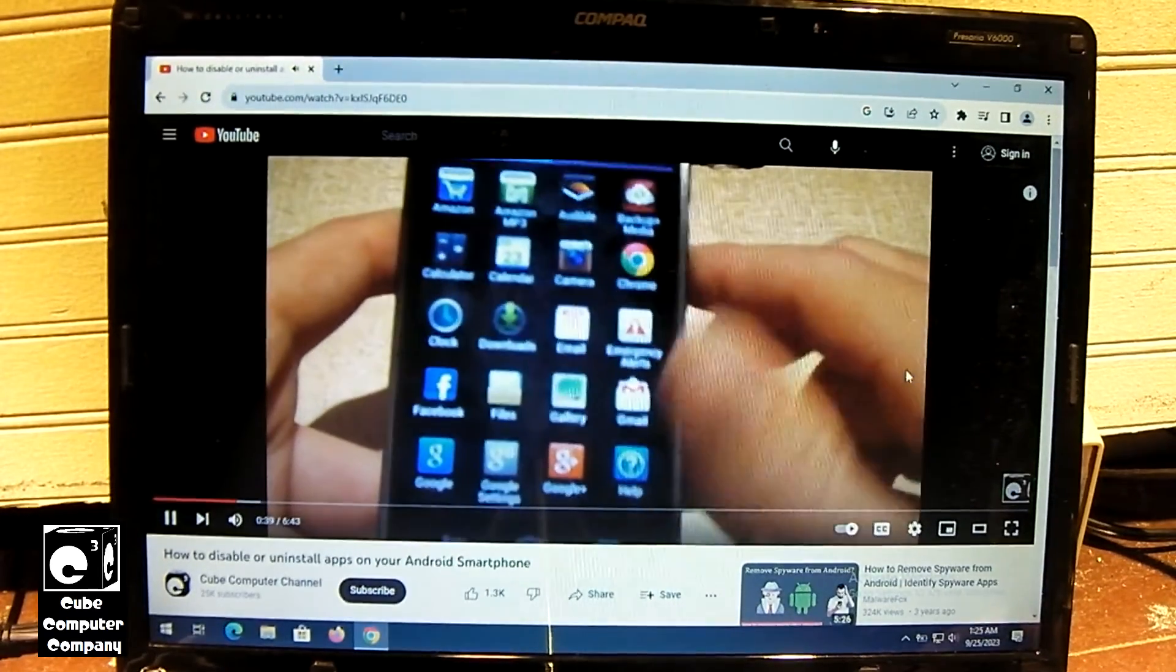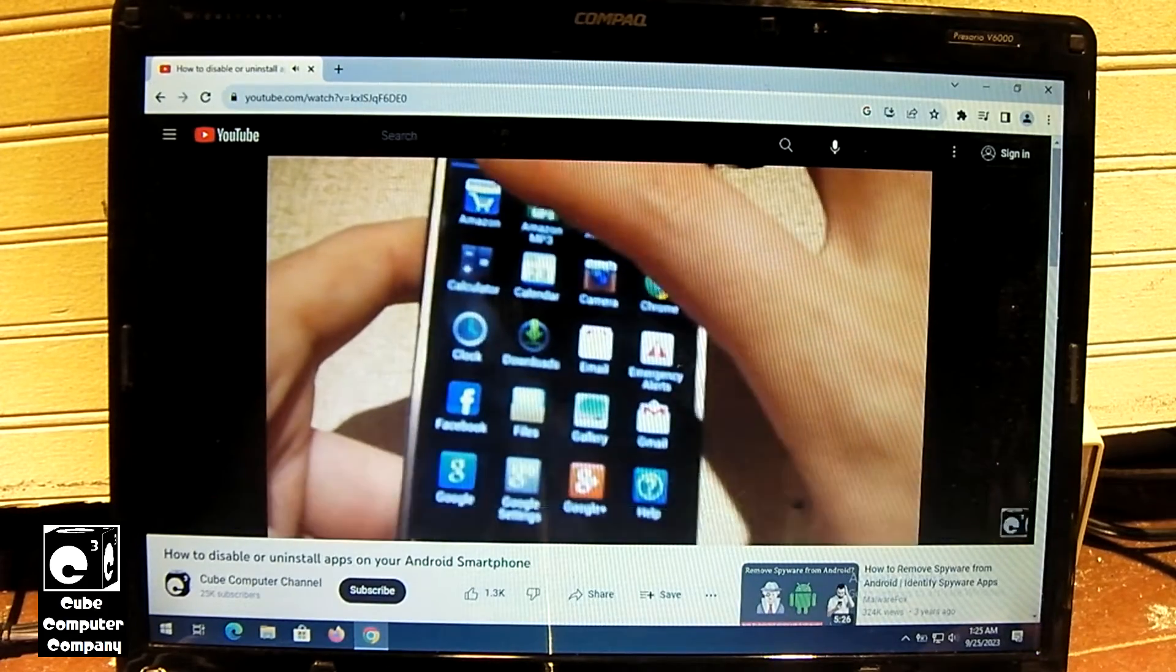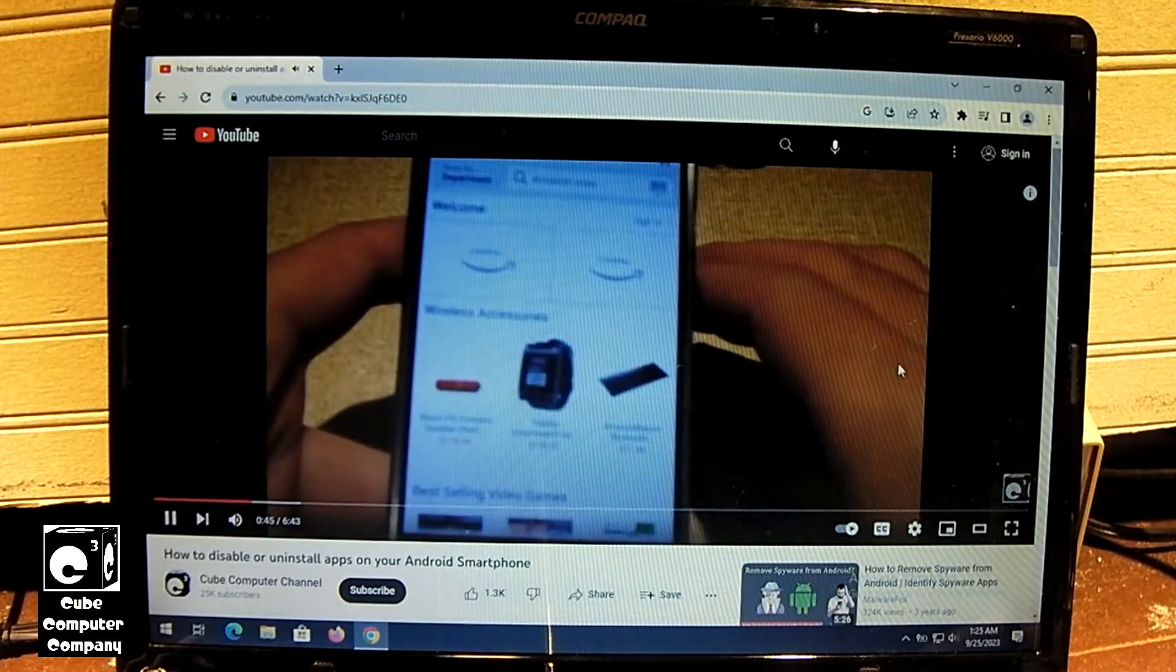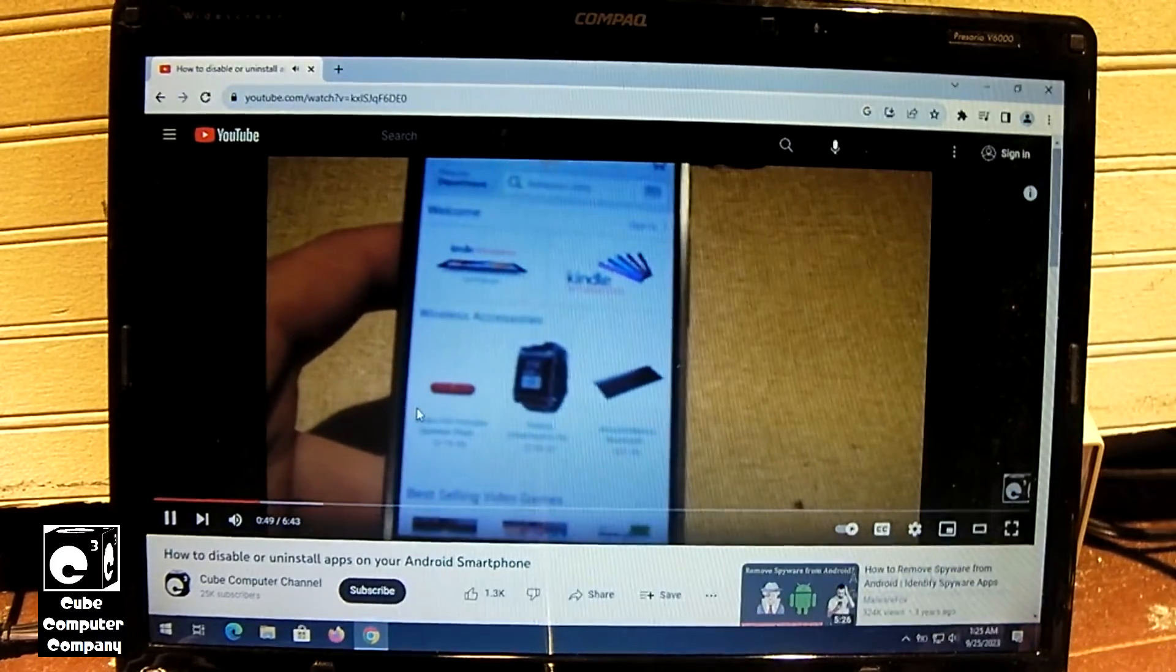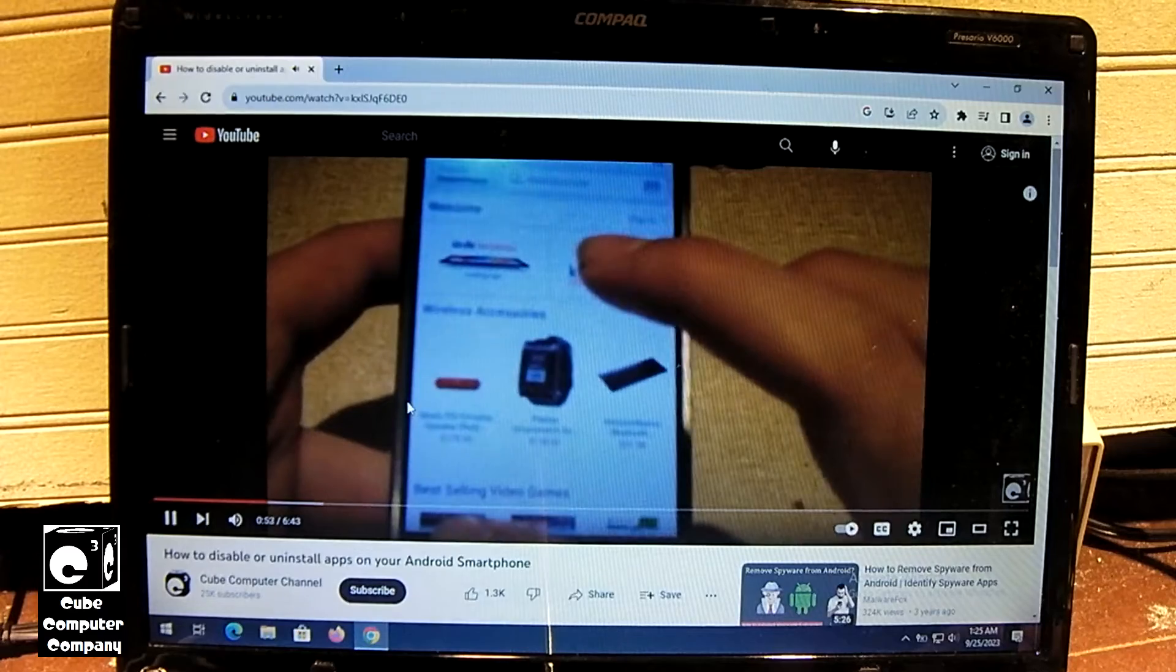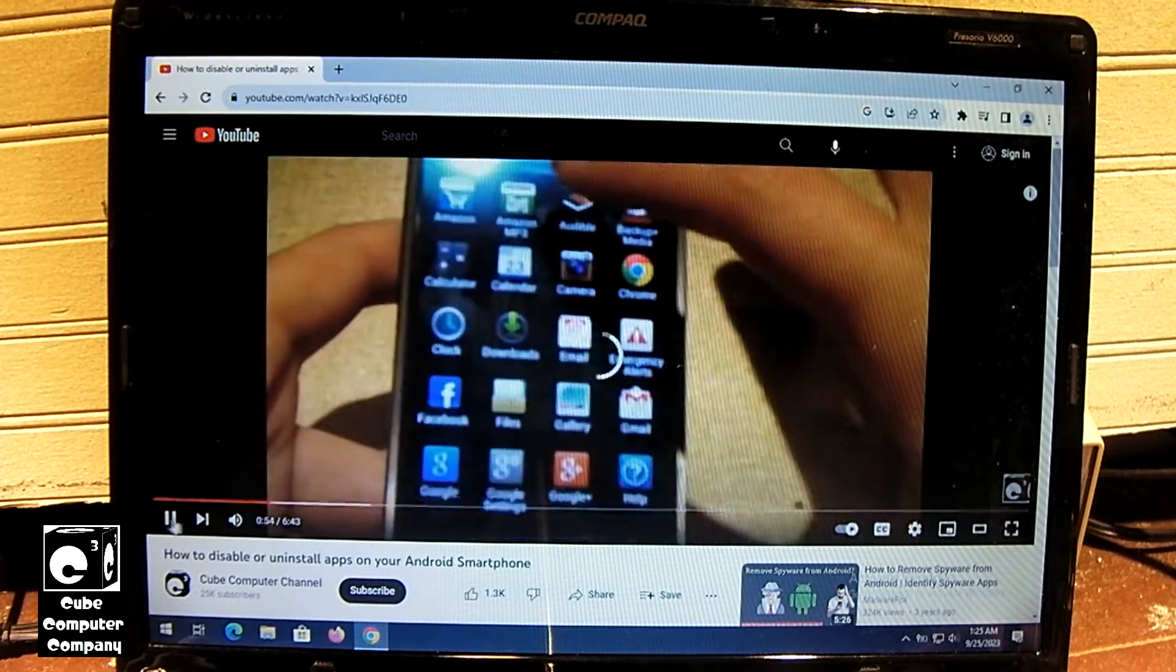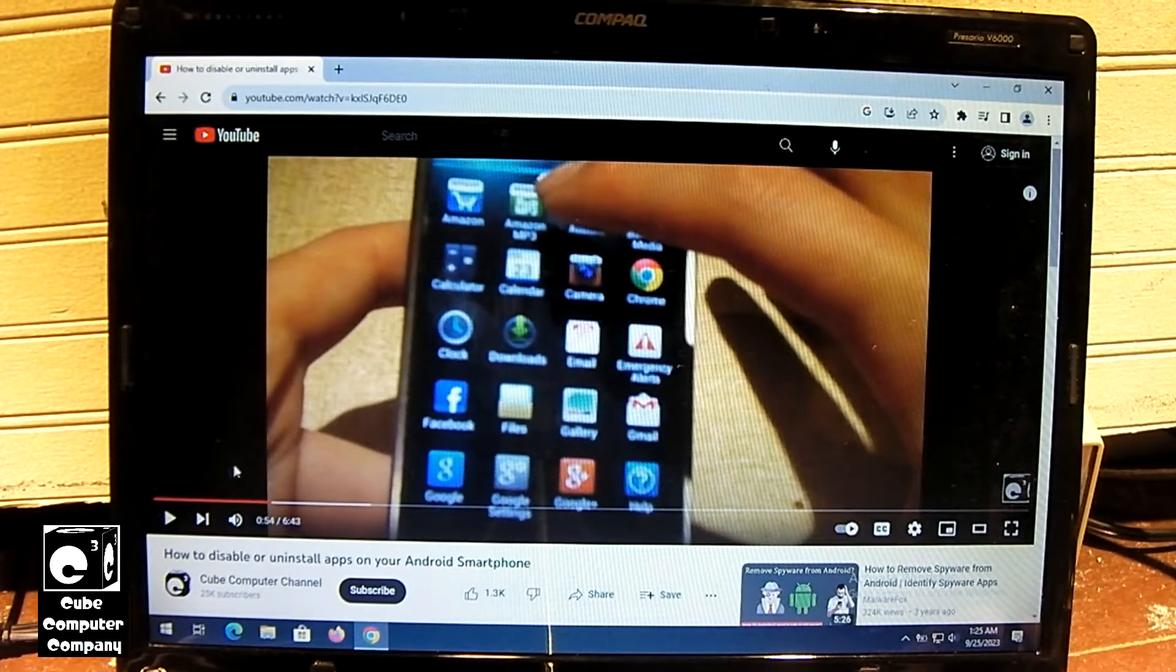Back when this laptop was manufactured, YouTube, I think the best you could do back then was 480p, if not 360p. 2006, that was the year, I believe, that YouTube got bought by Google, to put it in perspective on how old this thing is. So even 480p is choppy. This thing, to be honest, doesn't seem to play video much better than a netbook does.